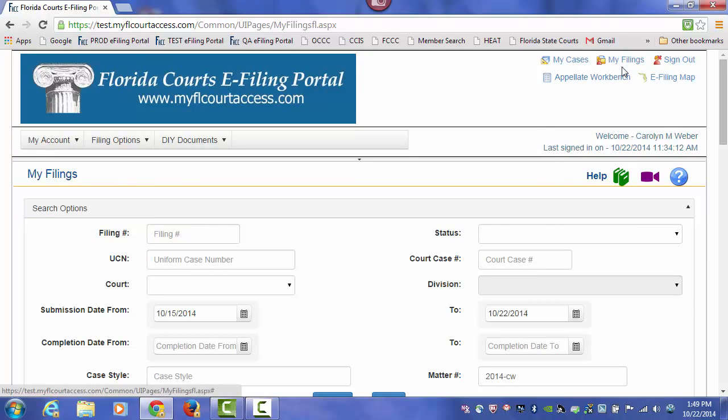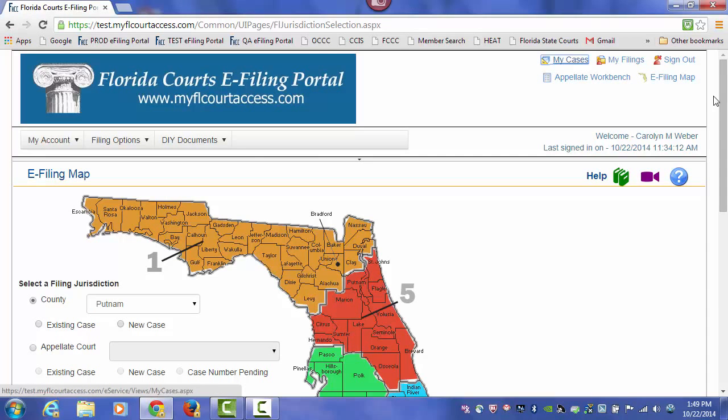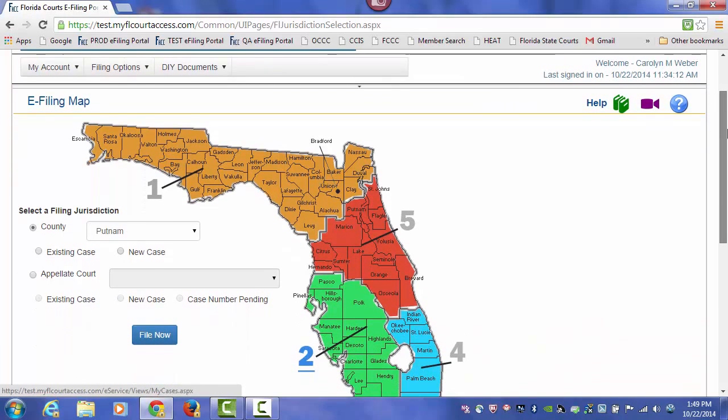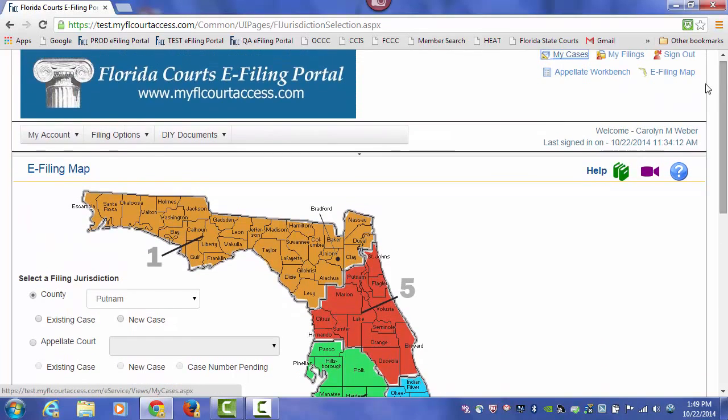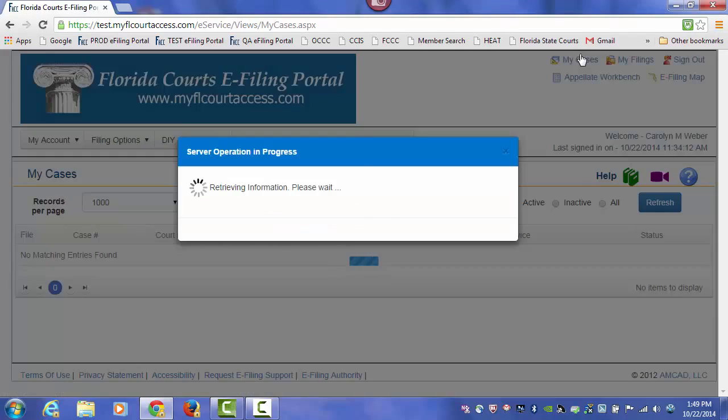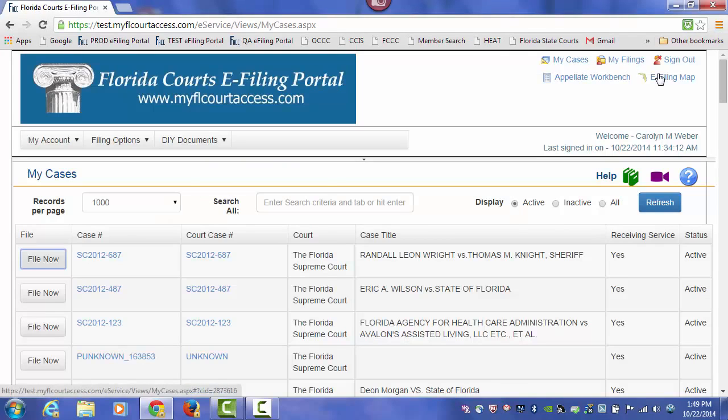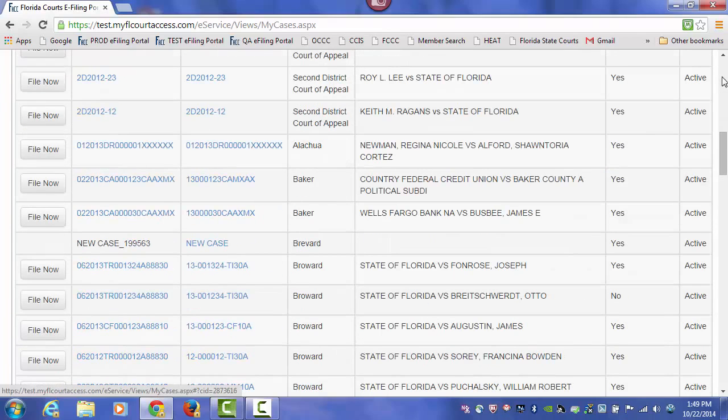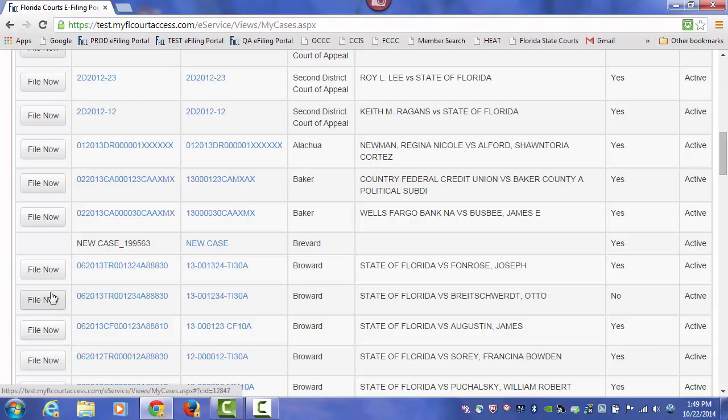So filing to an existing case, either the e-filing map when you file to the case for the first time, or My Cases once you have already electronically filed to the case and you're filing follow-up documents by submitting or clicking on the File Now button.